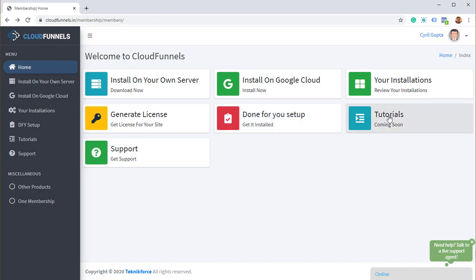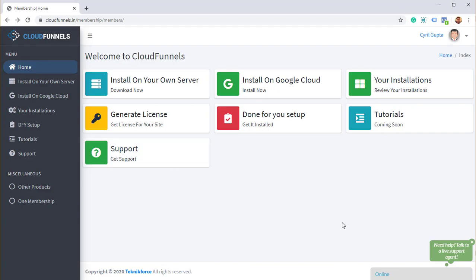Then you've got tutorials. This is the place you need to go to to find tutorials to learn how to use CloudFunnels. And finally, we do have support for CloudFunnels. You can ask us questions. You can create support tickets, and we will respond to them. So you can click on support, and we will get back to you with answers about CloudFunnels.